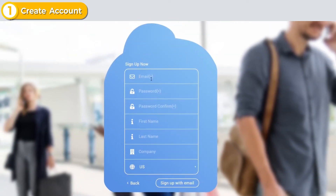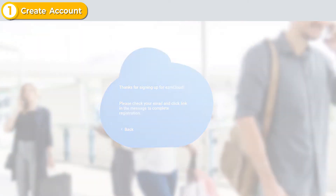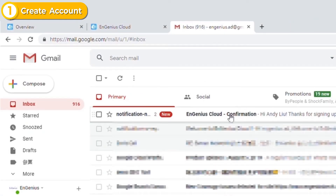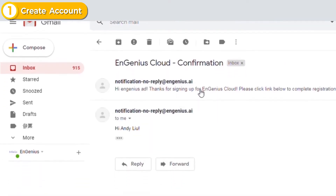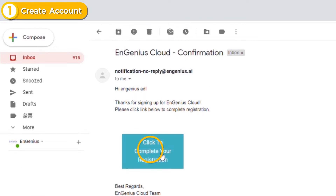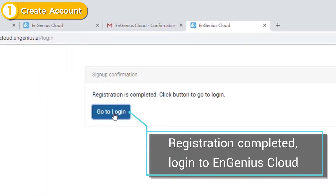Enter your email address and all the data required for registration, and then submit. Check the verification link in your inbox to activate your new account. With the account verified, we can now log in to Ingenius Cloud.